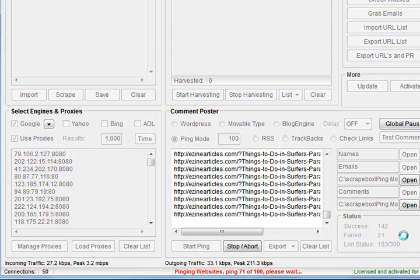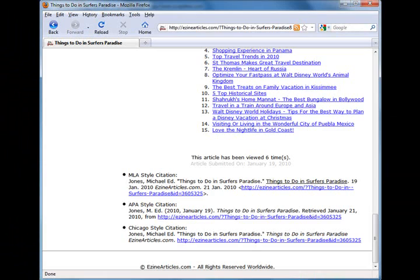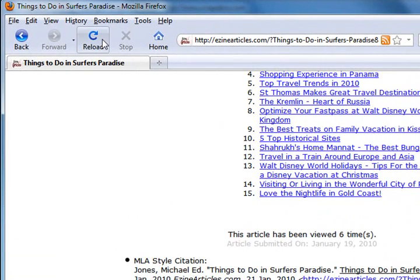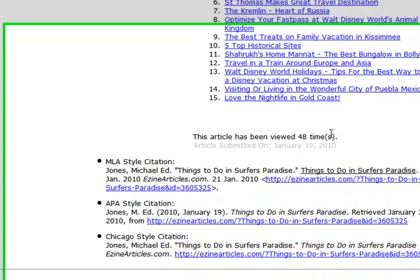And while that's running, six times it's been viewed. I'll just reload this and there we go, 48 times. So that's certainly working there.